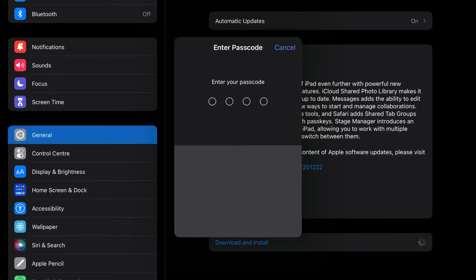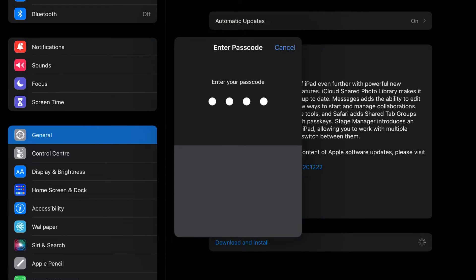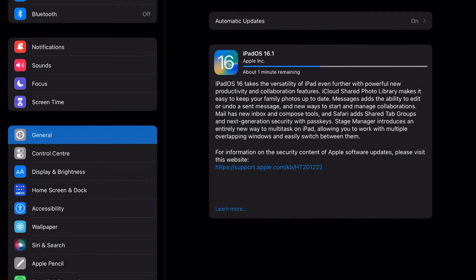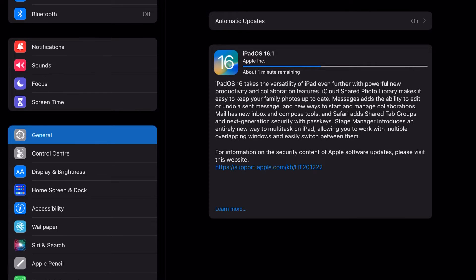Put in the passcode if you have one and start the download. It will complete the download within one minute.